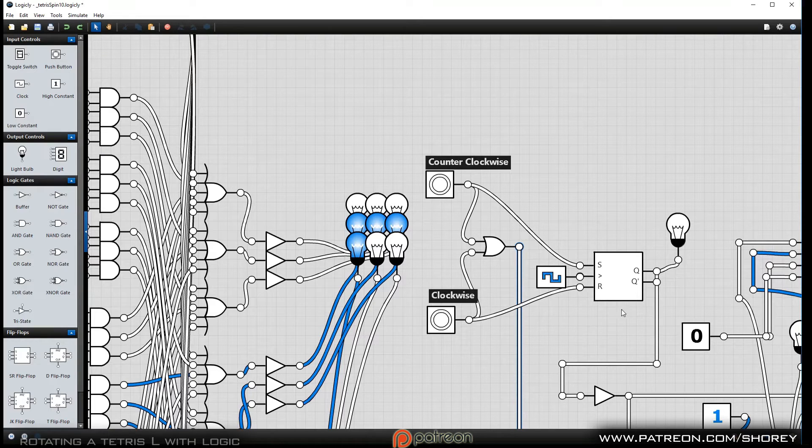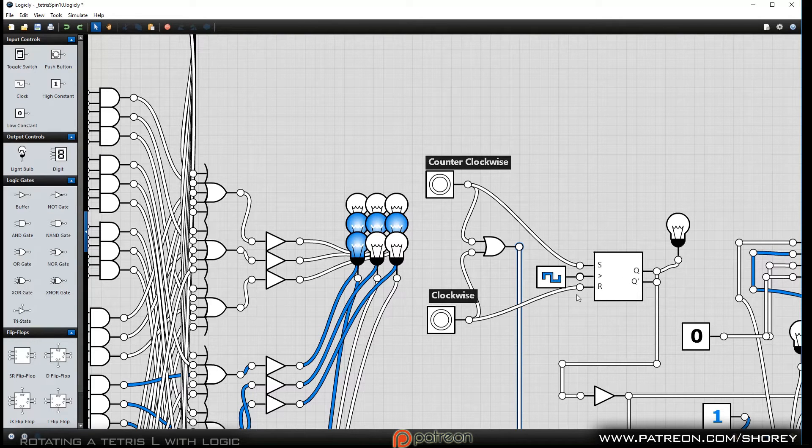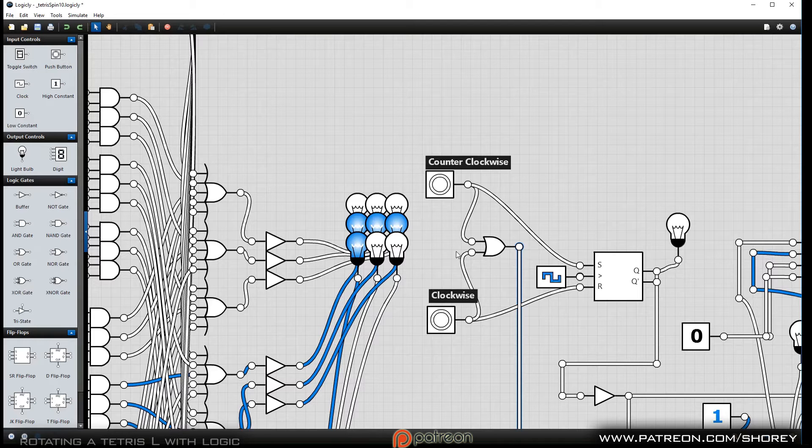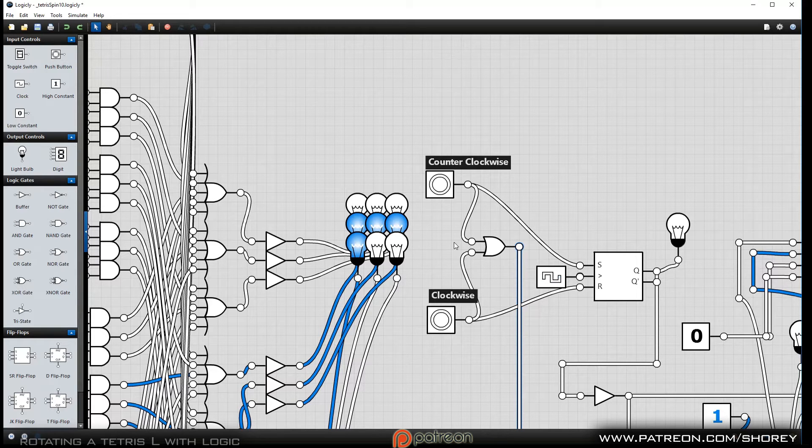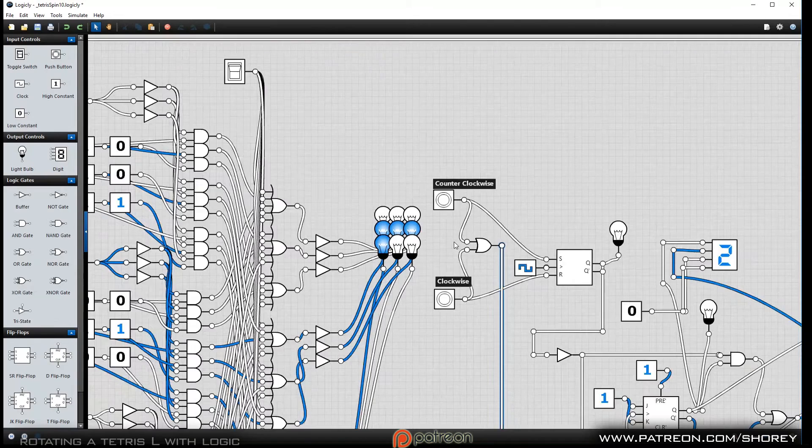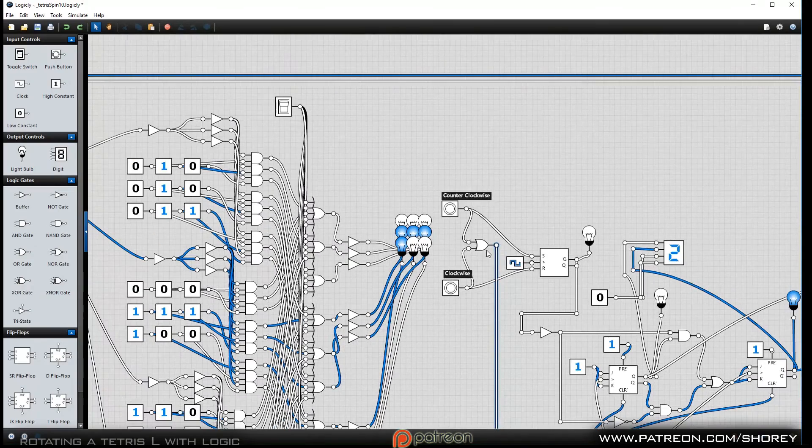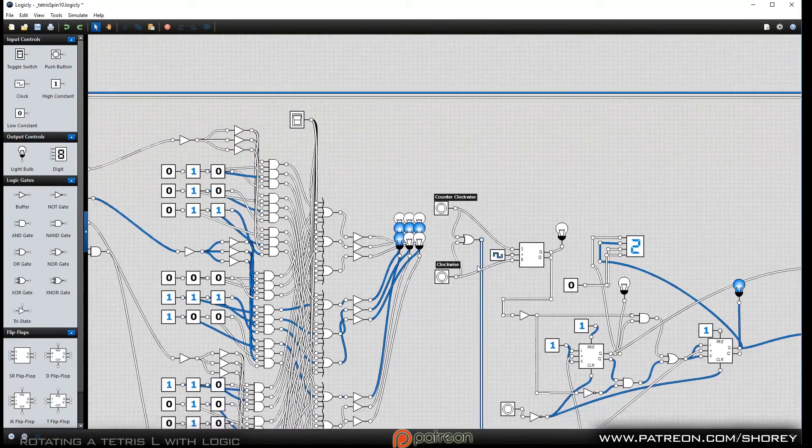But for right now, I'm actually using the ones that are provided for you in Logically. If I scroll out here, I can get to this section.